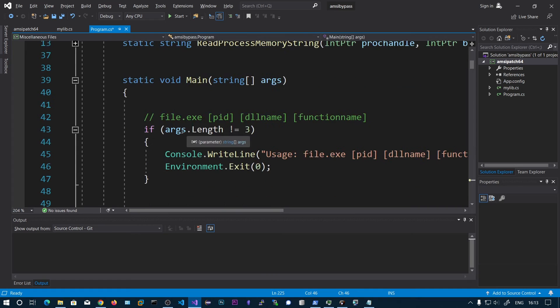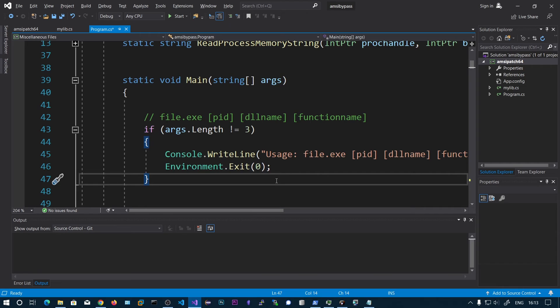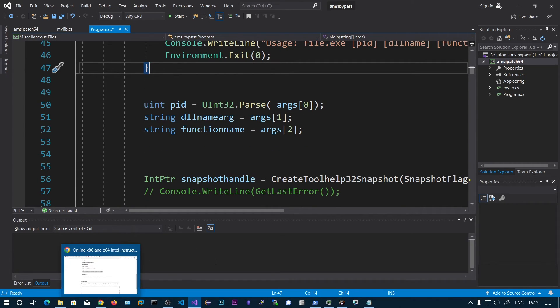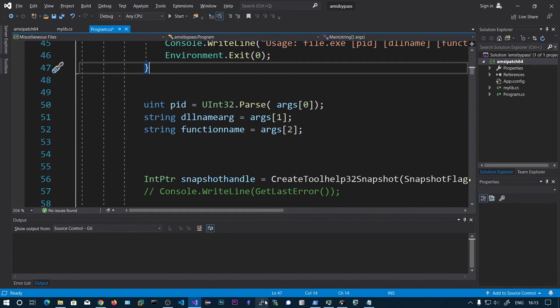If the argument length is not equal to three, we exit directly. Now let's run the demo.